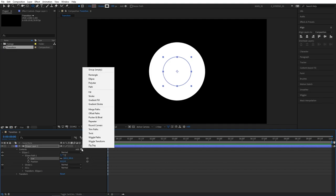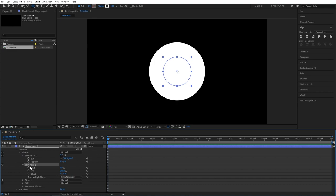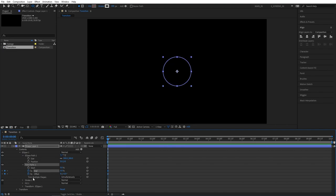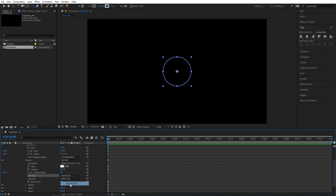Then click on the add button and add trim paths. Open up trim paths 1. Create keyframes for end and offset at the beginning of your composition. Set end value to 0. Then open up stroke 1. Set keyframe for stroke width. Set it to 0. Also set line cap to round cap.